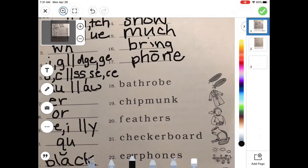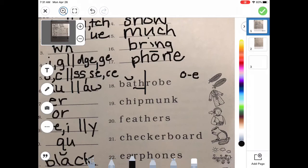We're going to try to code these words. The first word is a compound word — let's break it apart right down the middle. On the first part, I've got an A in front of T-H, so I know it's going to be short. I've got digraph T-H to underline. B-A-T-H. Bath. Then over here I've got O consonant E — long O, sneaky E — R-O-B-E. Robe. So the word is 'bathrobe.' Do you see the picture of the bathrobe?